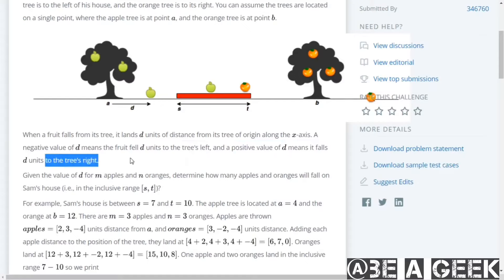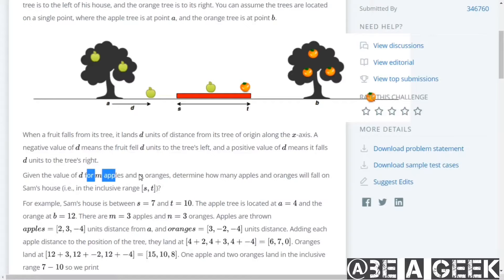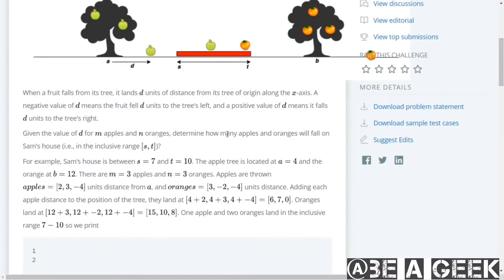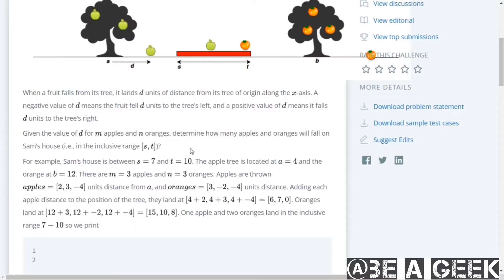The number of oranges is N. Given the value of D, we need to find how many apples and oranges fall on Sam's house — that is, how many apples and oranges land within the house region.